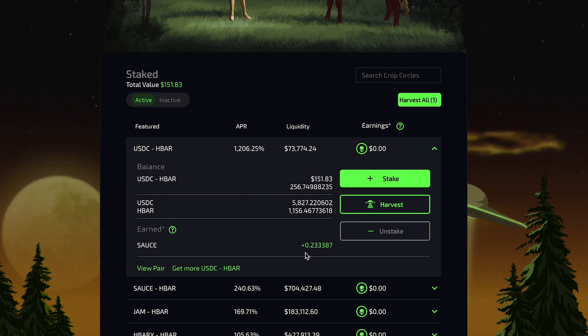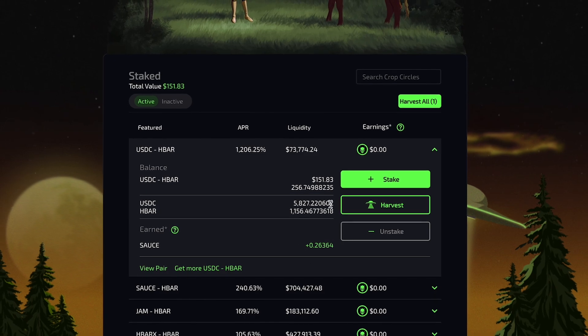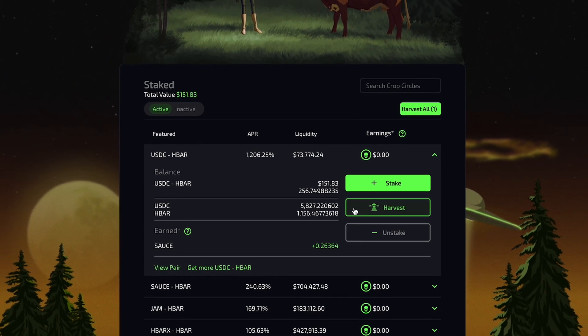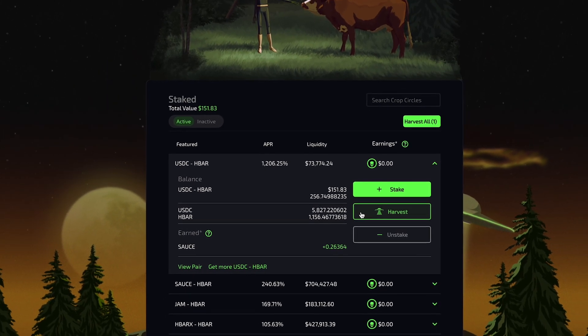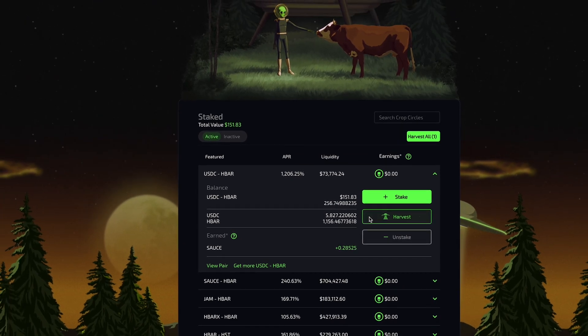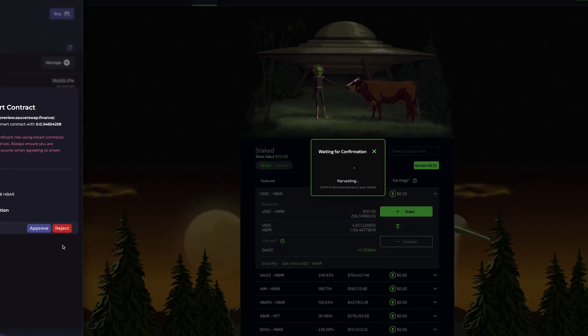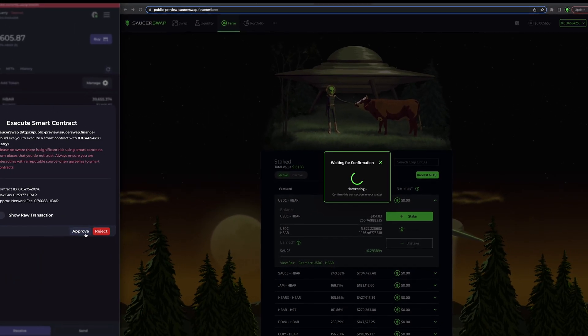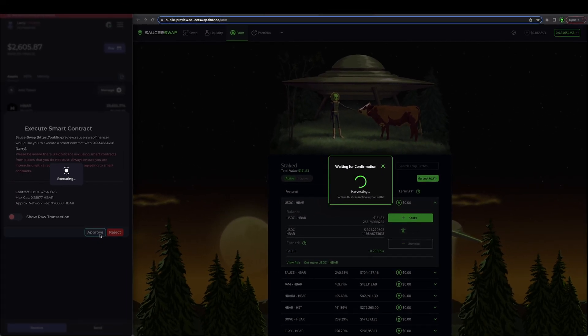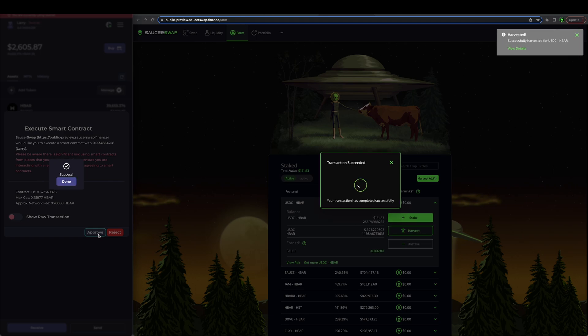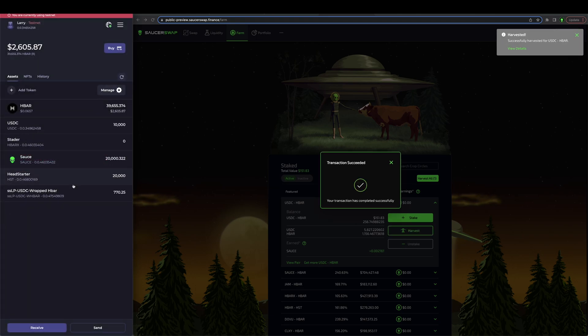I have the option of harvesting whenever I so choose, which transfers that SAUCE to my hash pack. It is gas efficient to minimize the frequency at which I harvest. However, I will do so now for demonstrative purposes. Simply click on the harvest button on the right hand side of the interface and approve the transaction in hash pack. I can verify that this worked by checking my SAUCE balance.